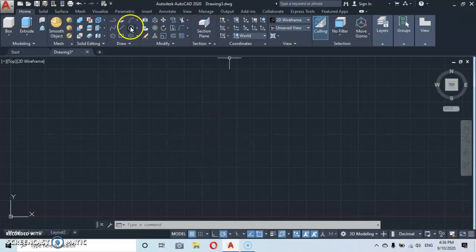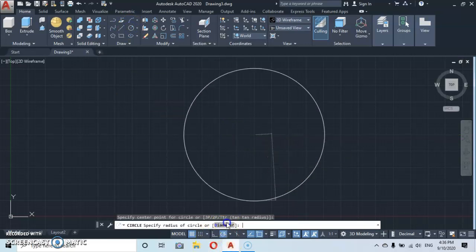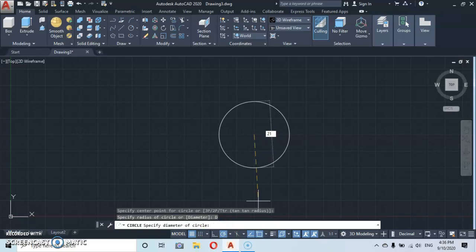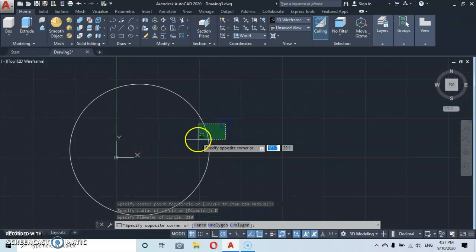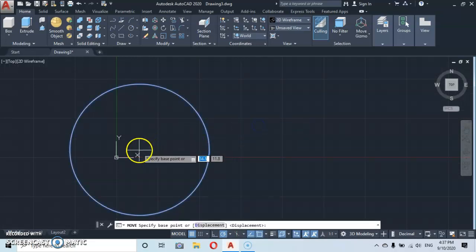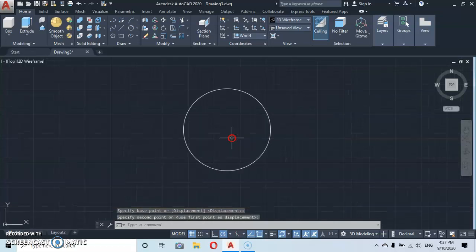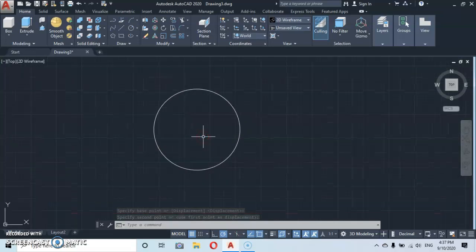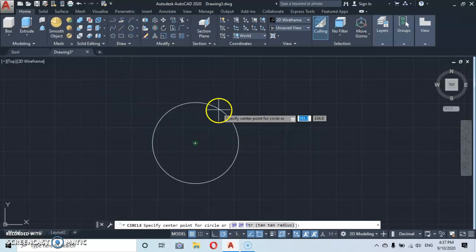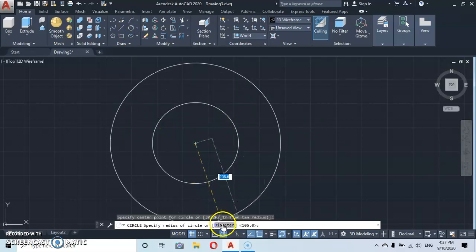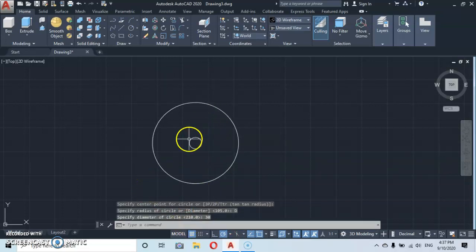Let's go straight to the circle command and make a circle here. Give it a diameter of 210, enter. It might be too big so let's zoom out. Select and move to the midpoint, then move a little further in order to draw freely. Now go back to the circle, click on the midpoint, and give another diameter of 30, enter.